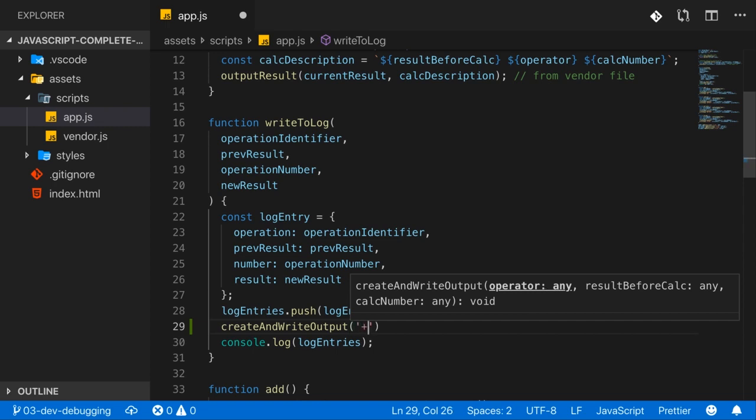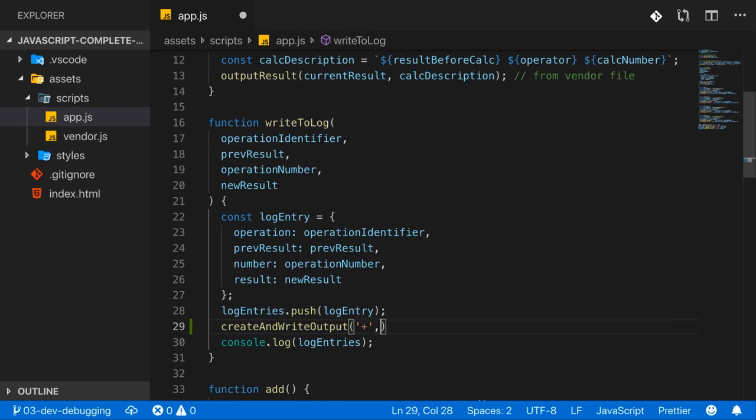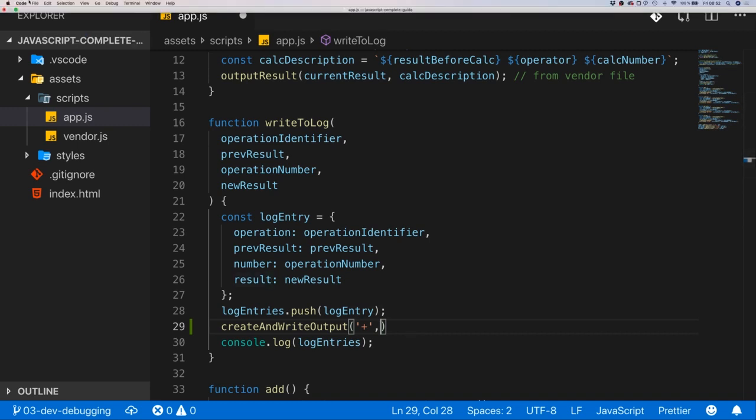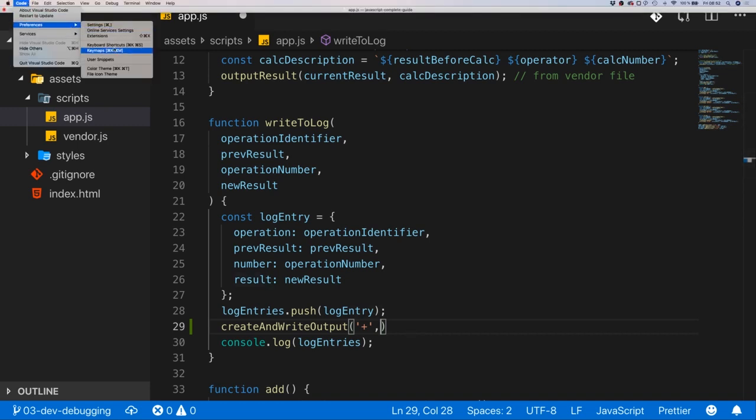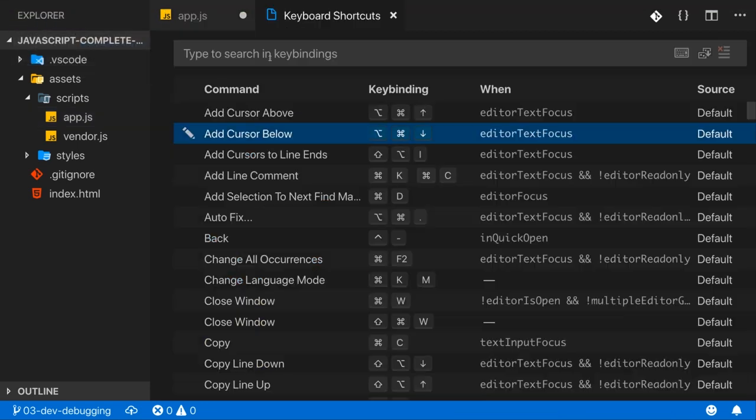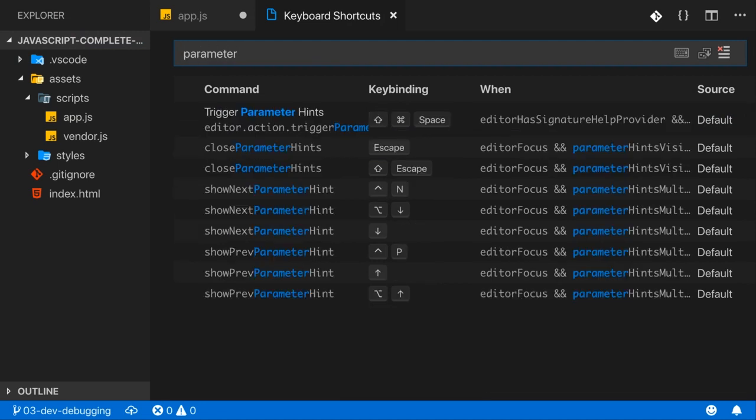And once you enter this and you add a comma, you see that now the next parameter is highlighted. Now that's really convenient. If you ever close this menu for some reason, you also get a shortcut for this. So let's quickly check this and maybe just type parameter here. What we see is we got this trigger parameter hints shortcut.